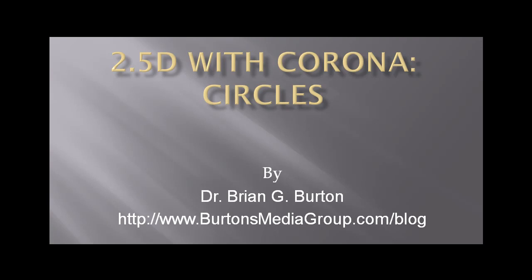Welcome to a new session of tutorials on using Graphics 2.0 in Corona. Today we're going to focus on how to do circles and make it look 2.5D.